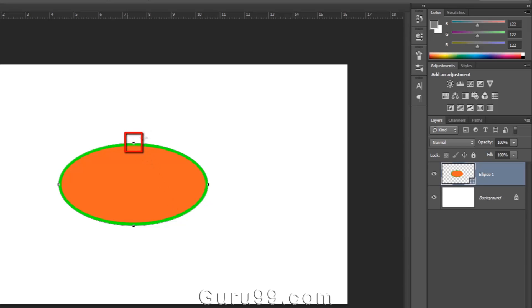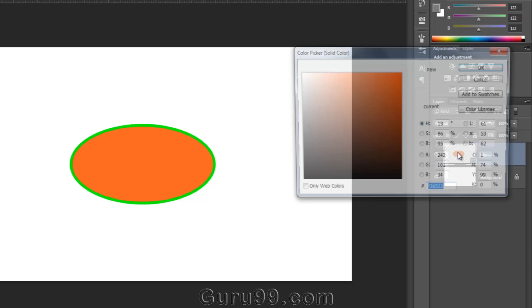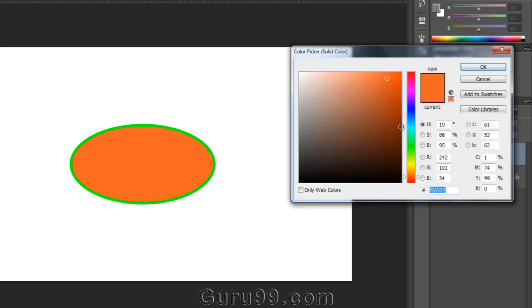You can see the control handles of the vector shape. If you want to edit the color of the shape, just double-click on the shape layer and you'll get the color picker.